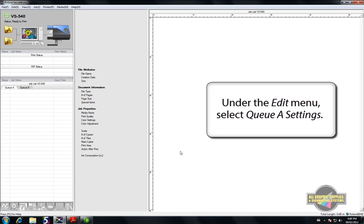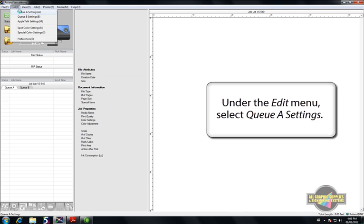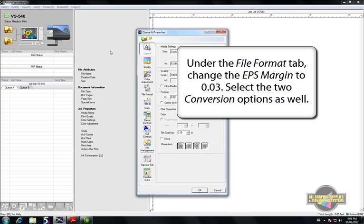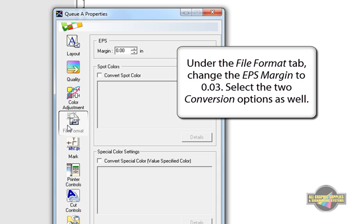Next, open the QA settings under the Edit menu. Under the File Format tab, set your EPS margin to 0.03. This will leave a bit of space around your imported EPS jobs so that cut lines aren't missing.